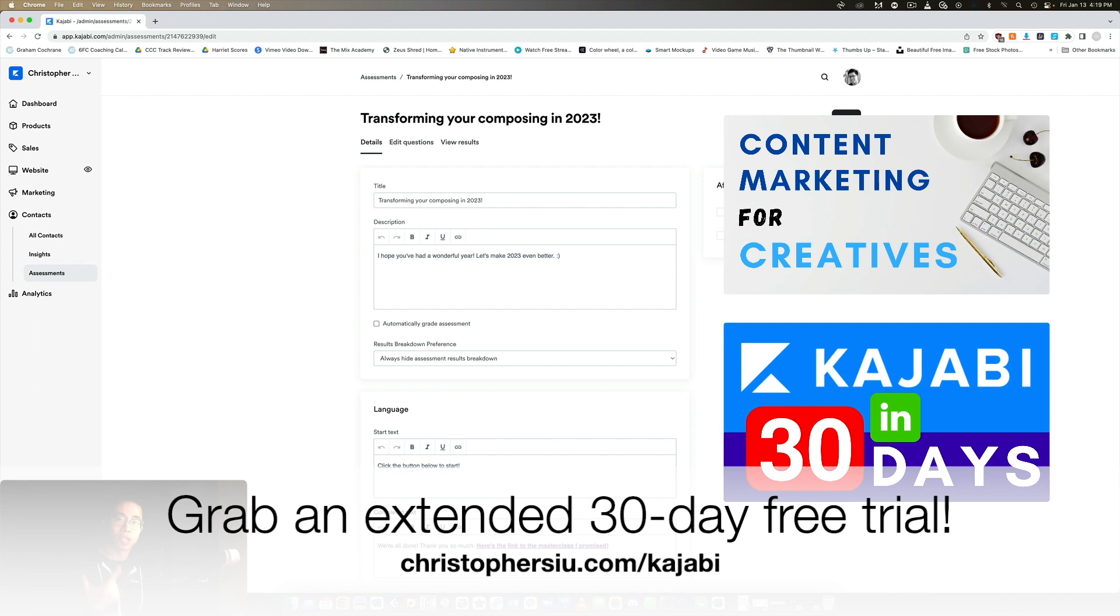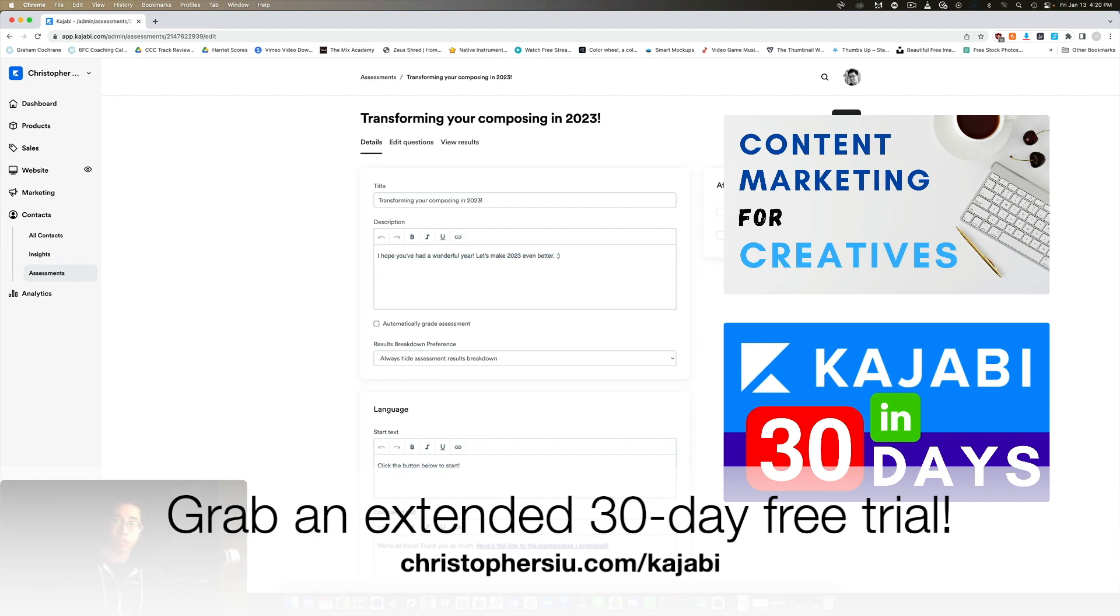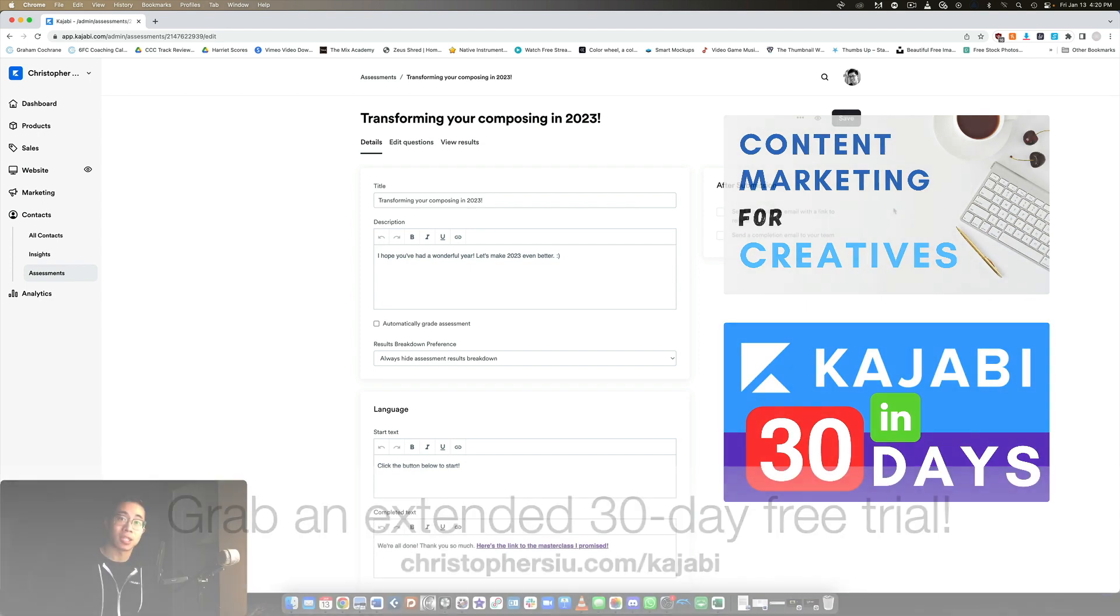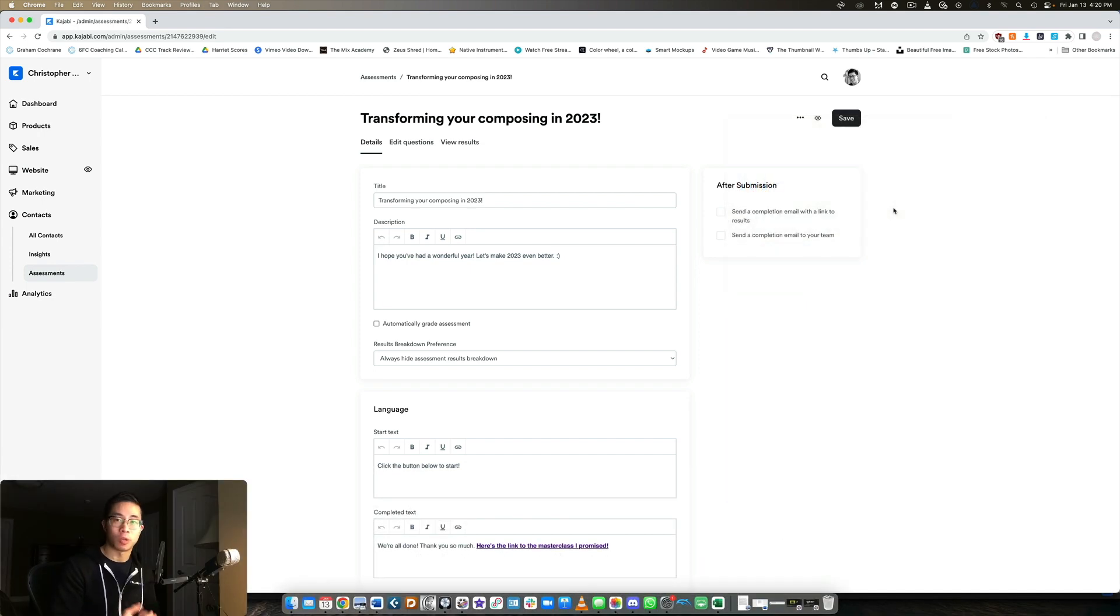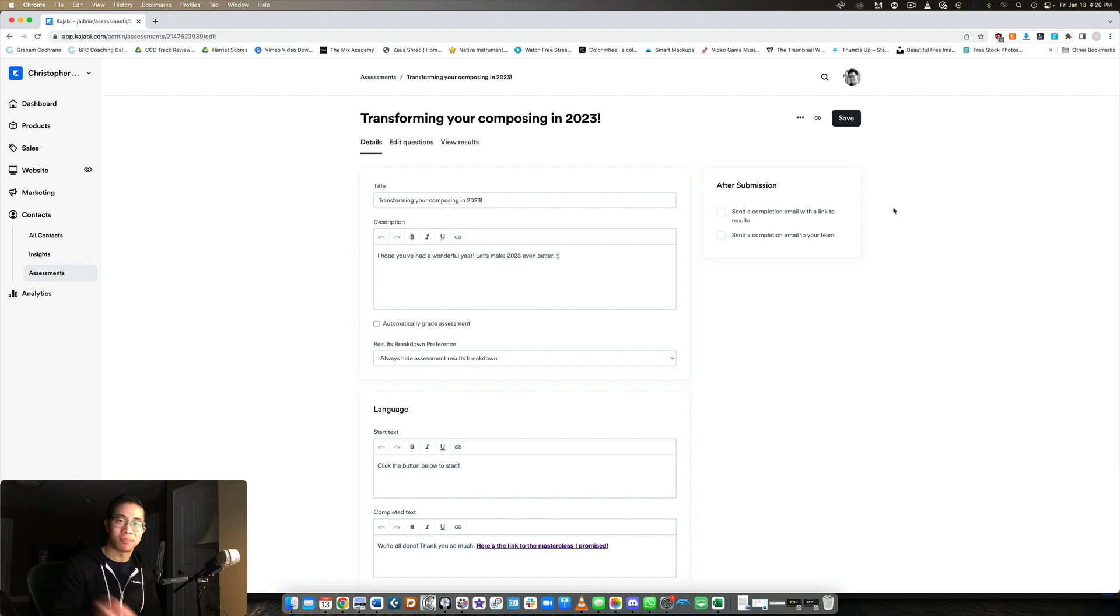And number two is content marketing for creatives, which again, walks you through my business model for creating free content, but then monetizing my knowledge in the backend and scaling my business. Just so you know, it is an affiliate link. So if you do sign up for Kajabi and become a paying member, then part of your payment will support me and the channel, greatly appreciated, no obligation, but if you do use my link, you will get that extended trial, which is always fun. So thank you so much for watching. I'll catch you in the next video and take care.